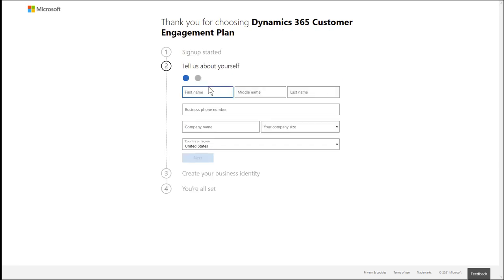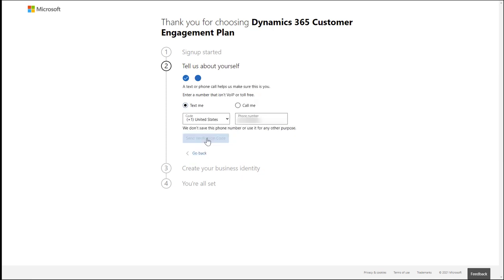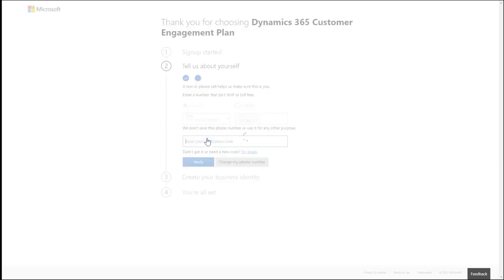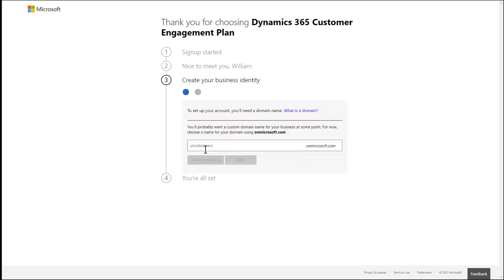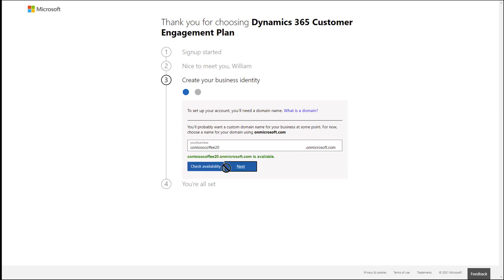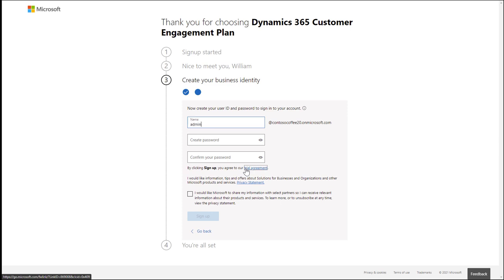First, enter your email address. Then enter information about yourself and your company. Enter your phone number and enter the verification code that is sent to you. Next, you need to create a business identity. I'm going to enter Contoso Coffee as the example business. Then I'm going to create a username and password, and finally choose sign up.